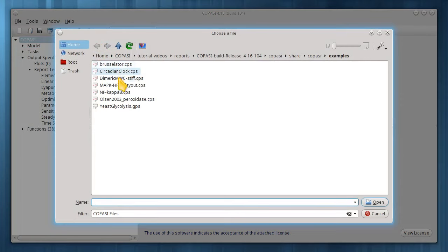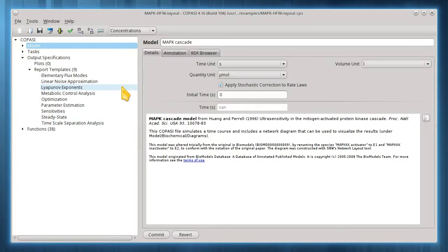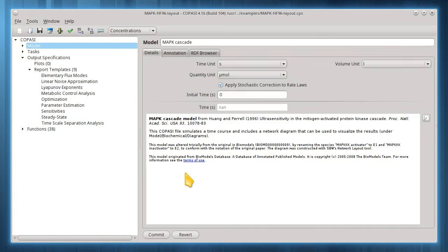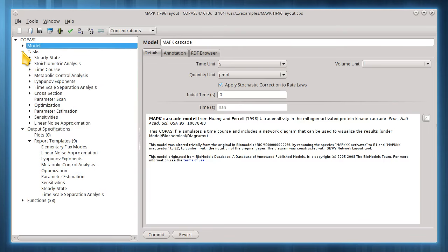I'll load the MapKHF96 layout model from the included examples. One case where reports are particularly useful is during parameter scans sampled over random distributions. Copasi can draw histograms directly, but random distributions may be analyzed in all sorts of other ways, and plotting will not be very useful here. I'll first set up a parameter scan task.